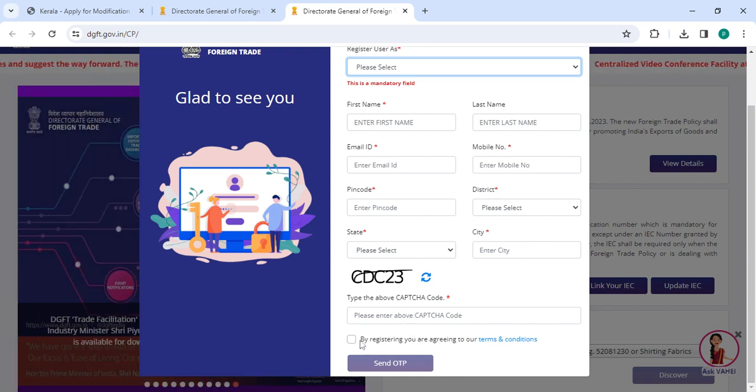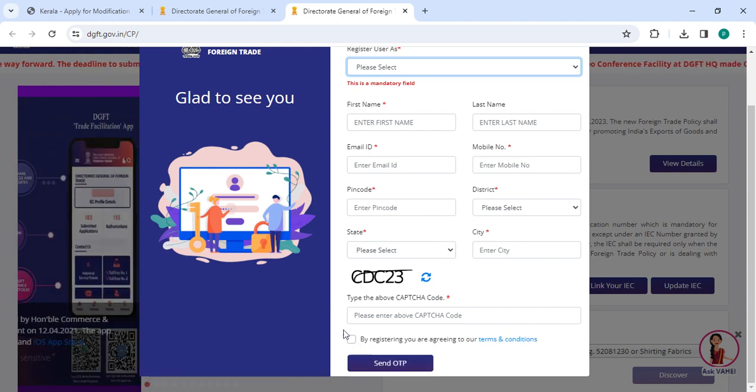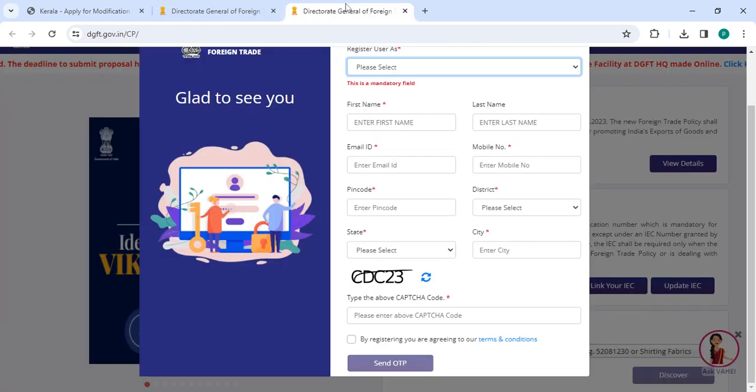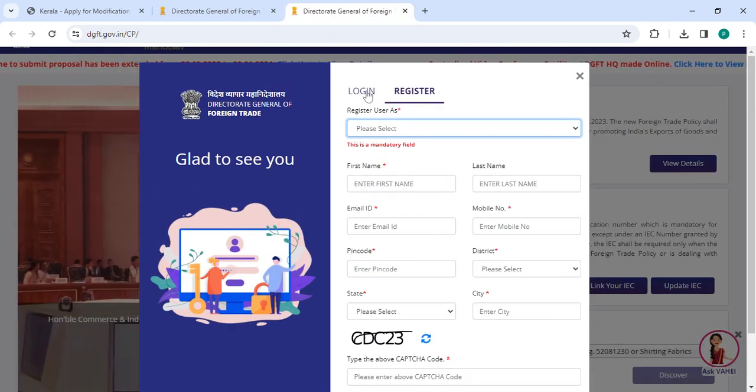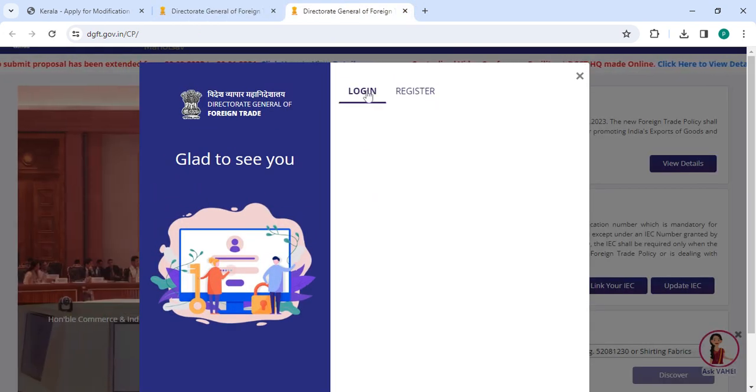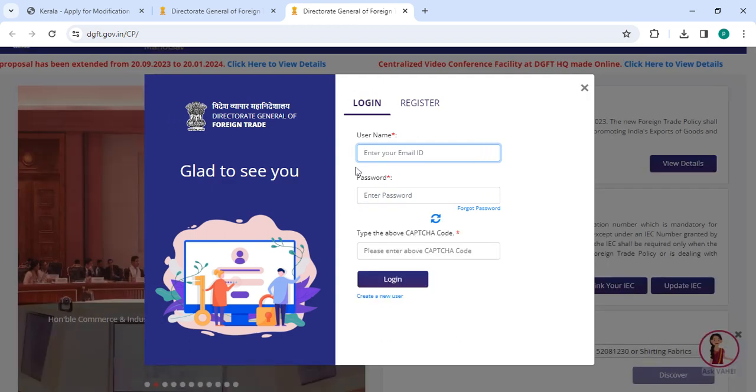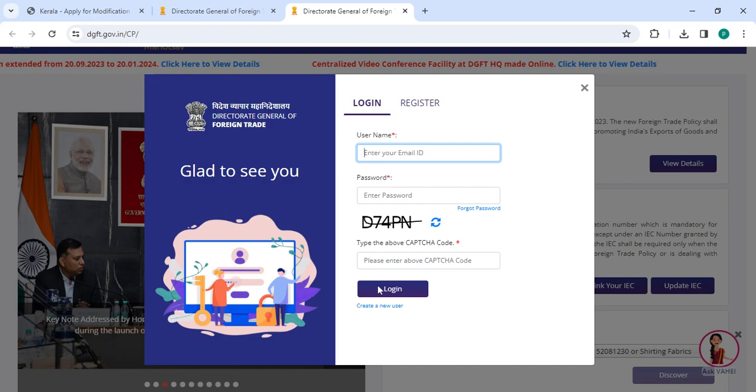Then click on the terms and conditions. Once you enter all the details please click on the register button. Now go back to the login section. Enter your username, password along with the CAPTCHA code. Then click on the login button.